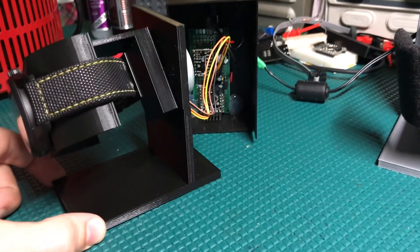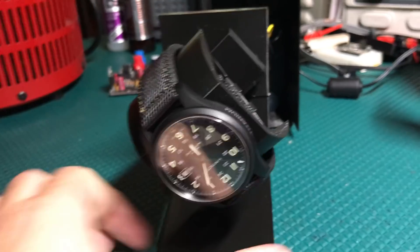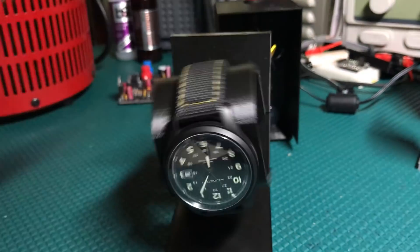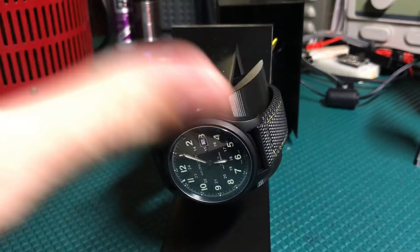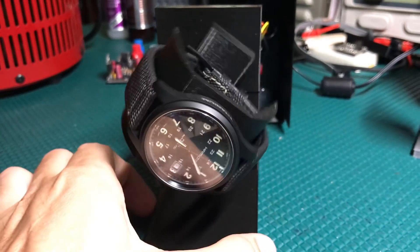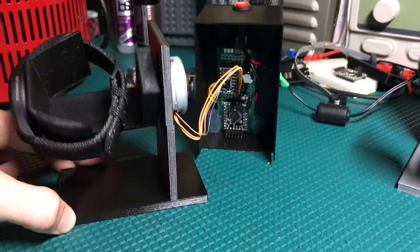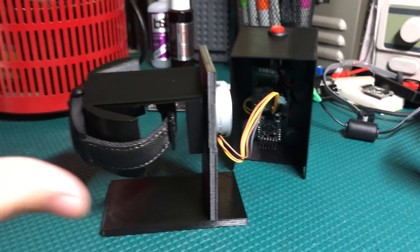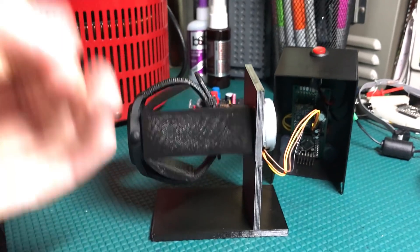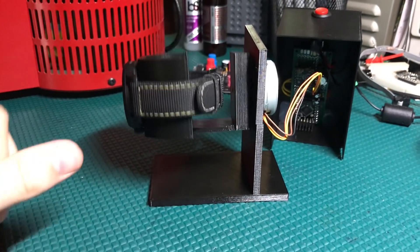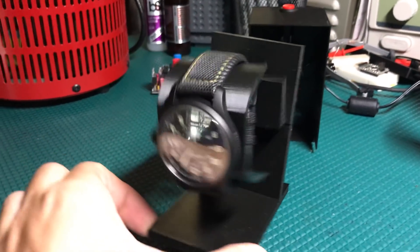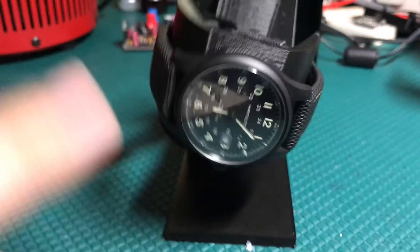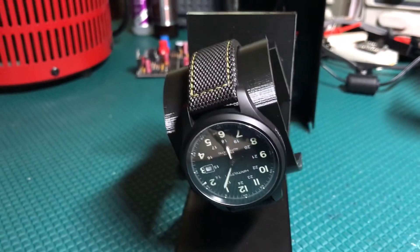So this is just a simple watch winder. It rotates the watch in both directions randomly, and I wanted to use a stepper motor for this so that I get nice smooth rotation, very precise movement in both directions so that I can rotate one full rotation to two and a half, you know, whatever.